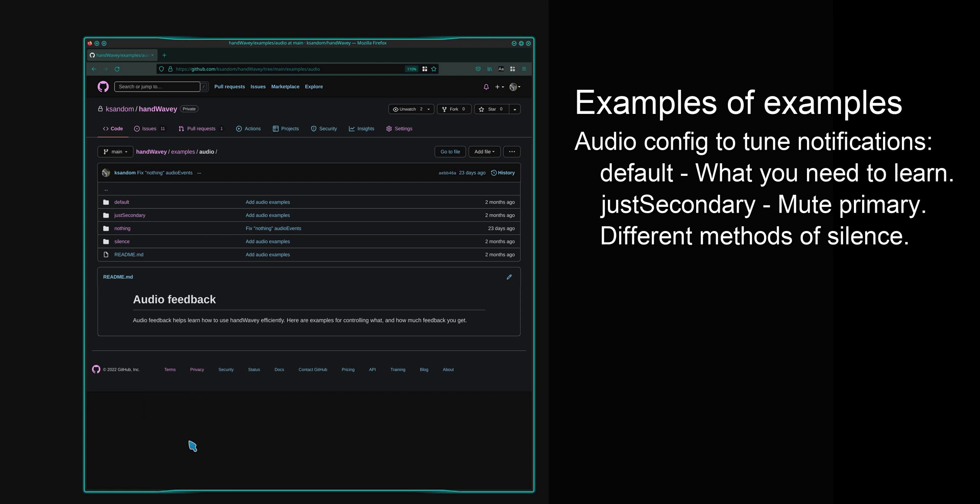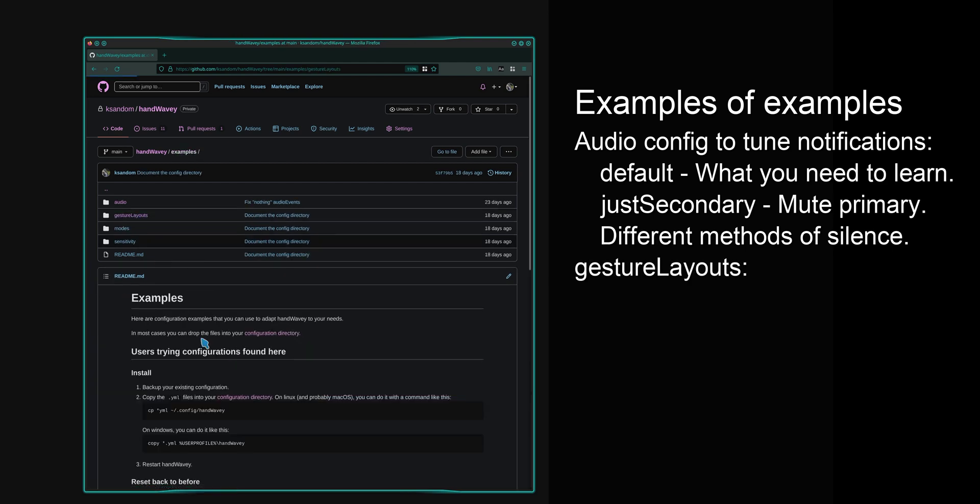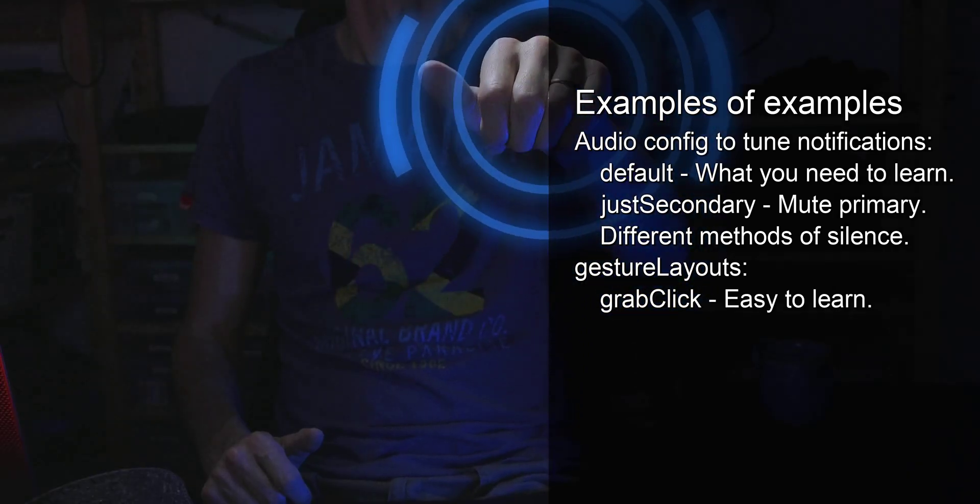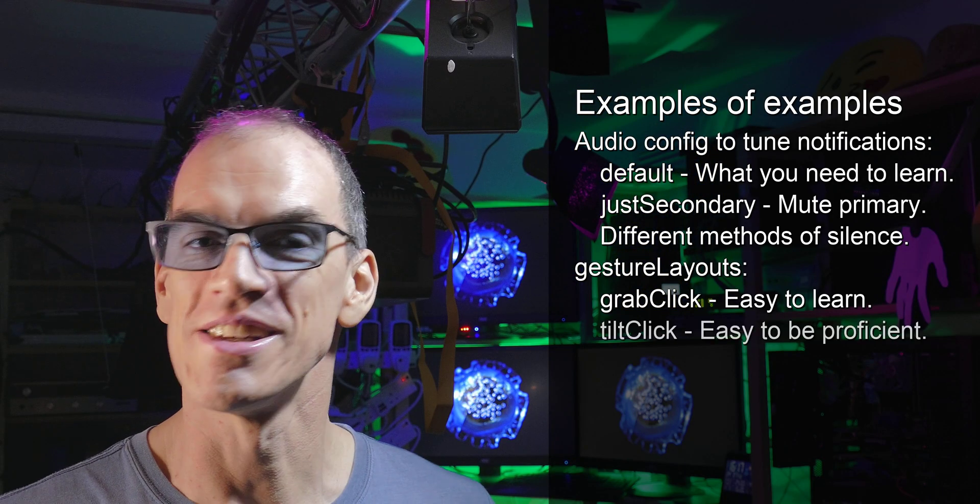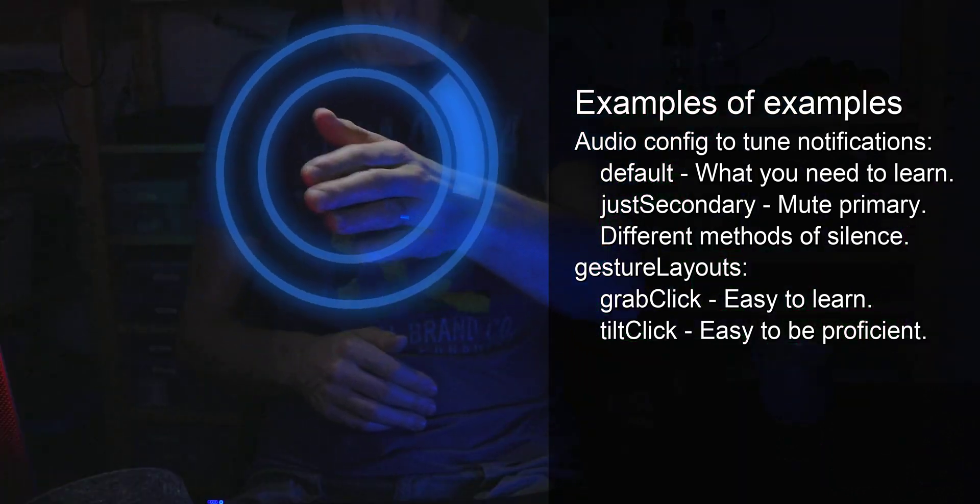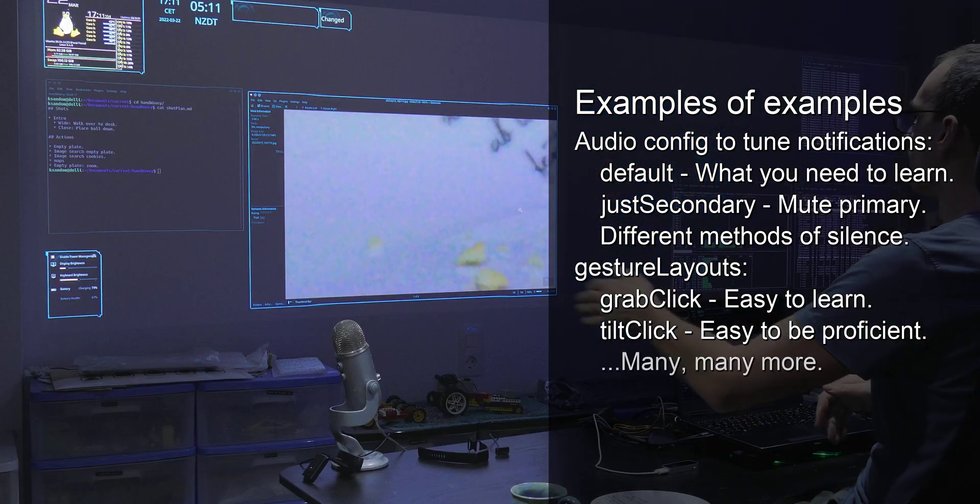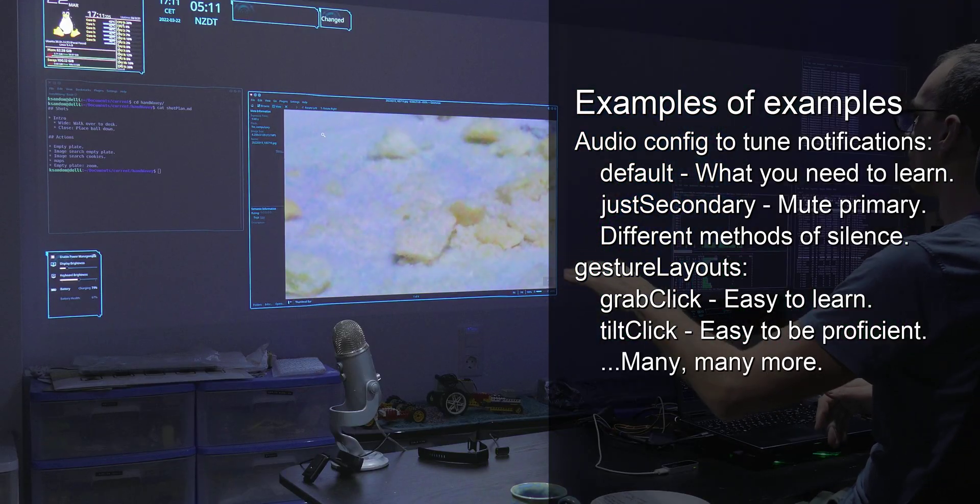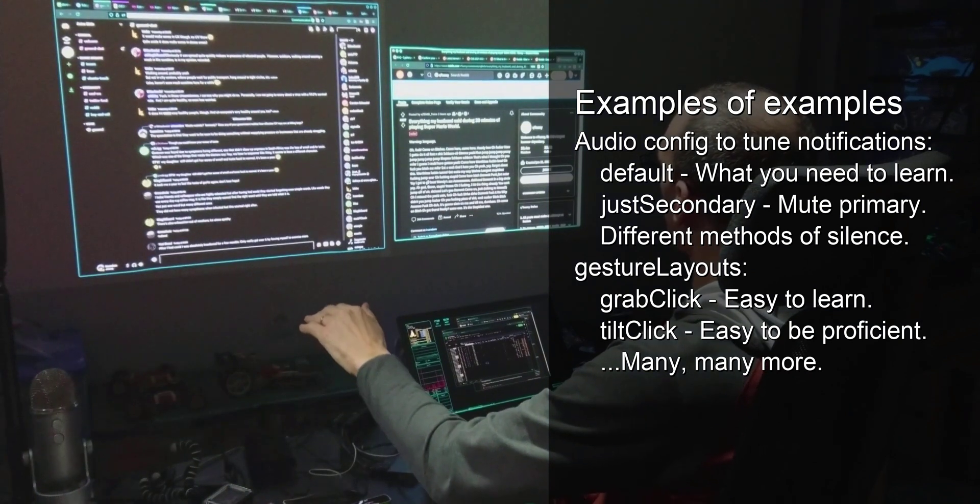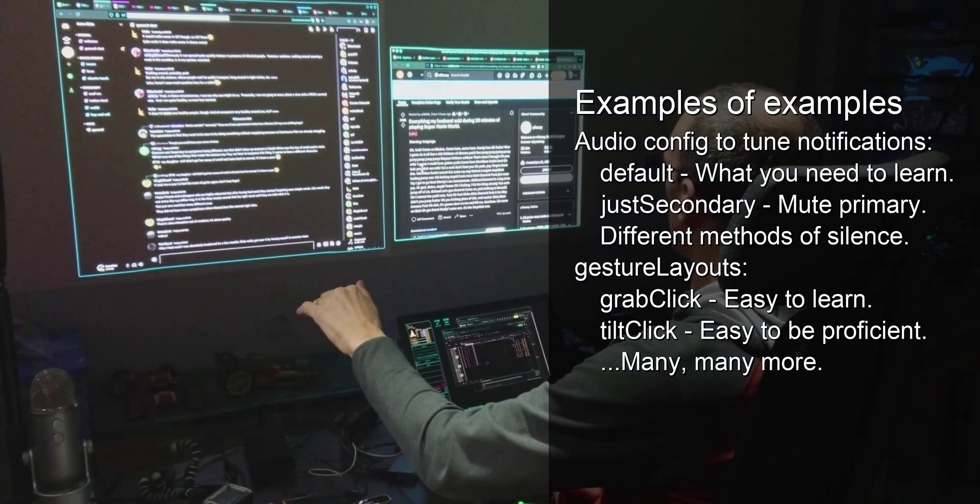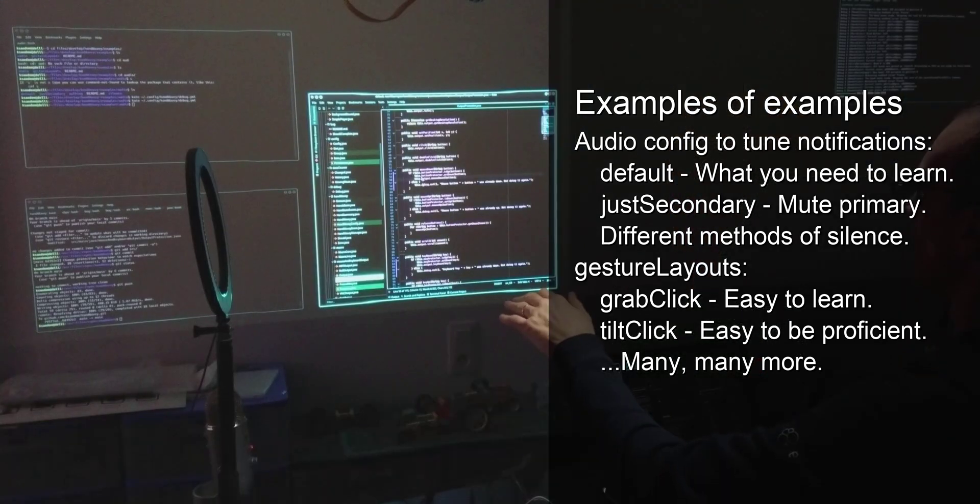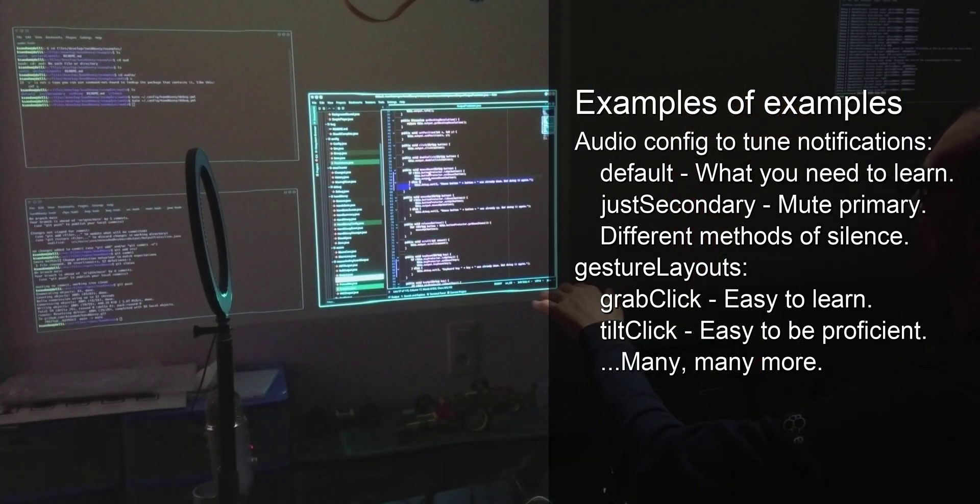There are a few different gesture layouts. The default one is grab click, that's the one where you close your hand to make a click. My favorite one is tilt click, which is where you tilt your hand to make a click. I wanted to make this default configuration, but it's a bit harder to learn than grab click is, so it makes sense for new users to learn grab click first, and then you move over to tilt click, and the thing just makes sense. It works so well.